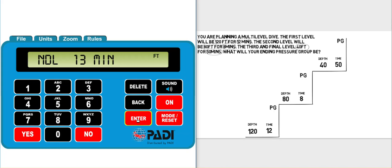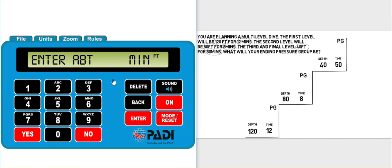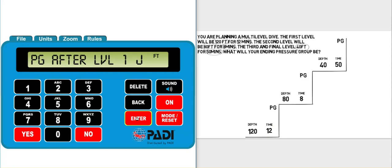This information isn't that important to us in this situation. The question has already told us how long we're going to spend there, so we can get past this screen by clicking enter. Now we can enter in the amount of time given to us in the question - that is down here on our diagram - so we can enter in 12 minutes.